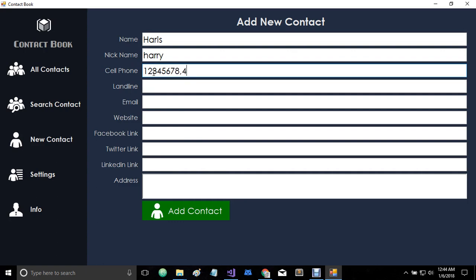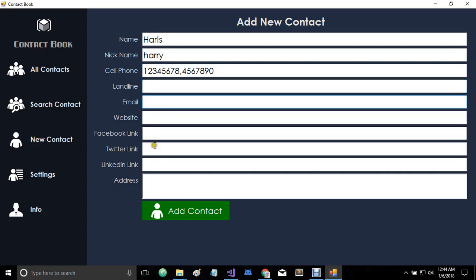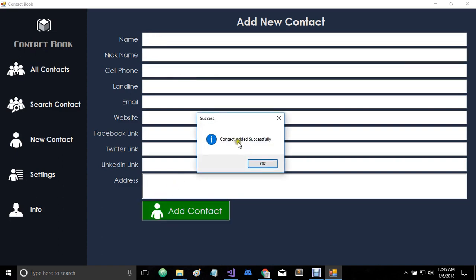And you can add landline, email, website, Facebook link, Twitter link, LinkedIn links and address. So let's just add contact and contact added successfully.